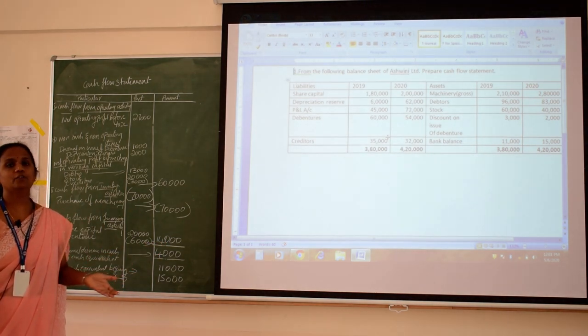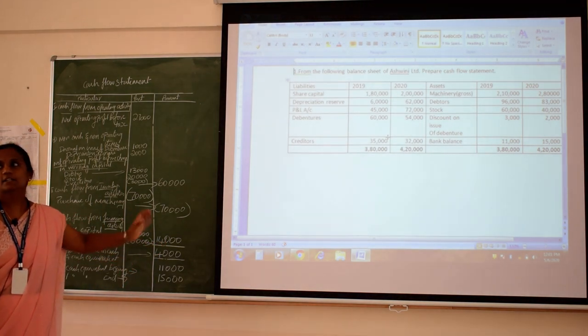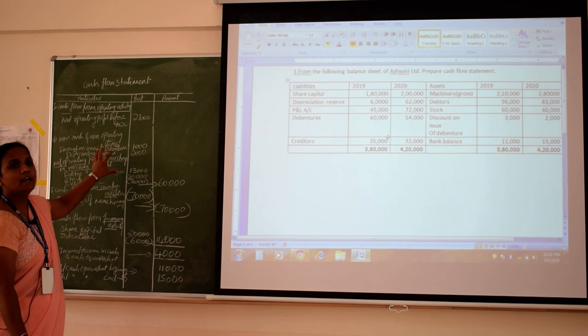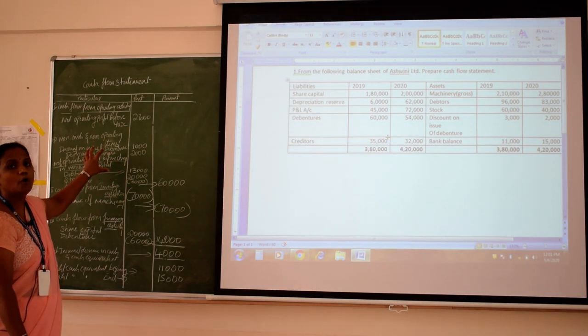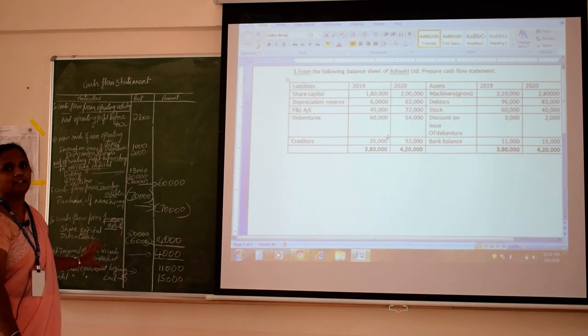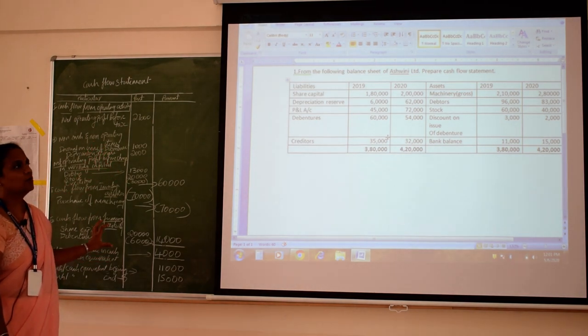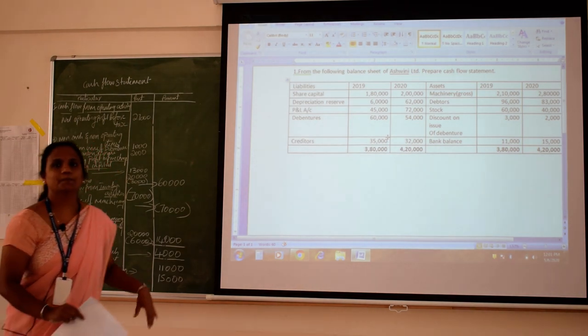You now understand from where this extra 4,000 came — there is an increase in cash flow through these three activities. Okay, thank you.